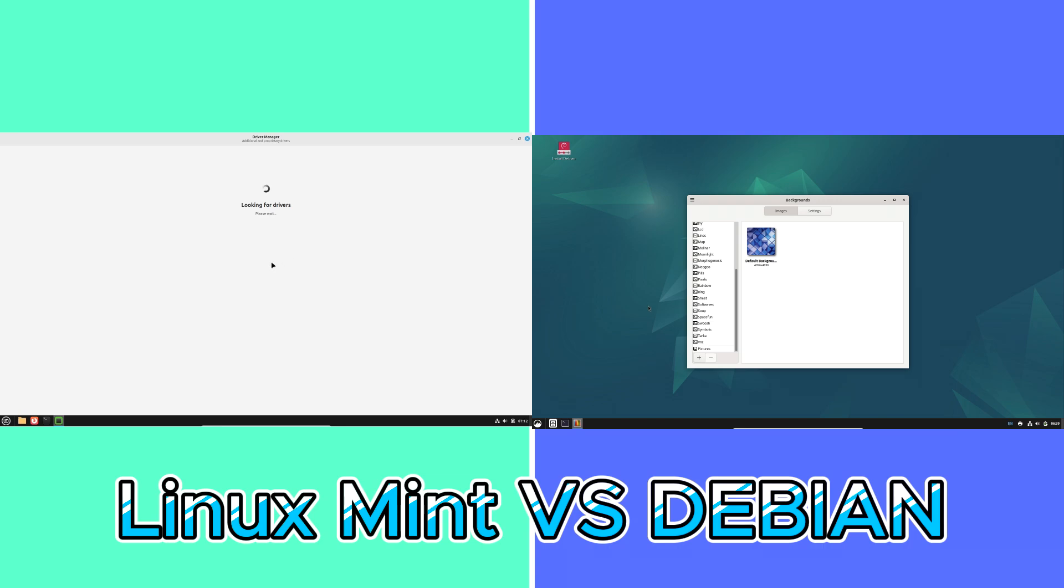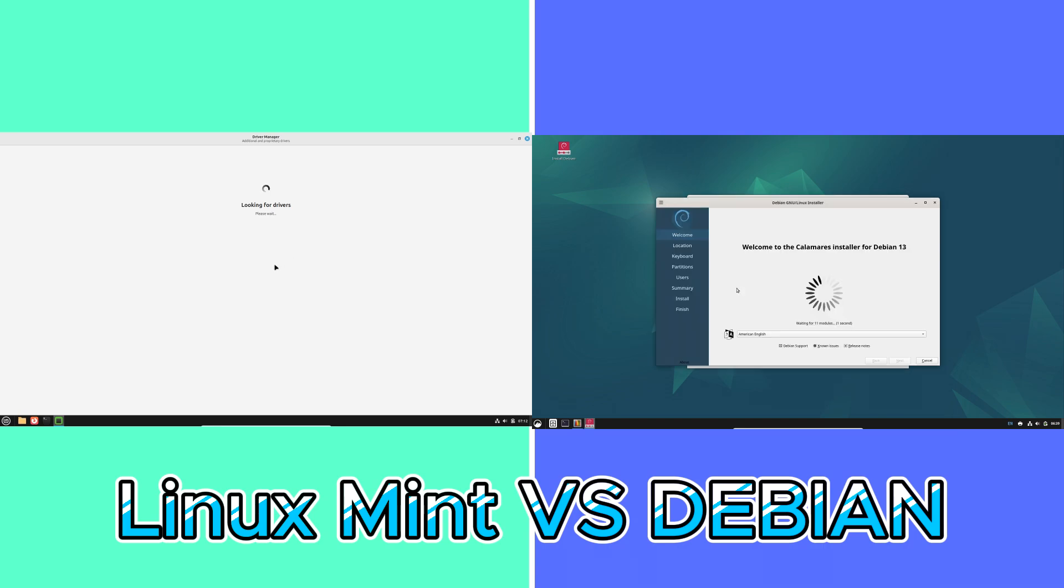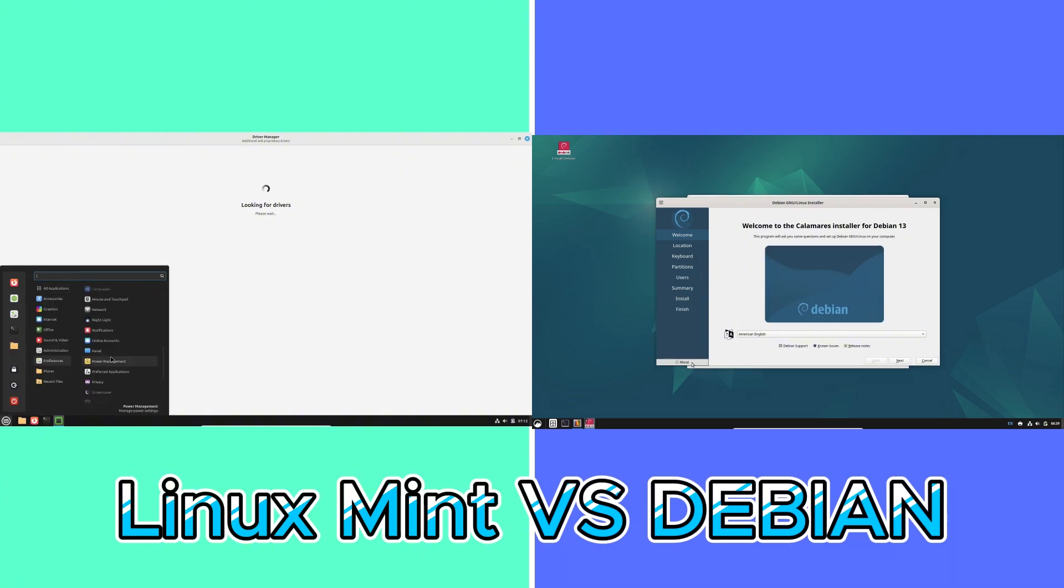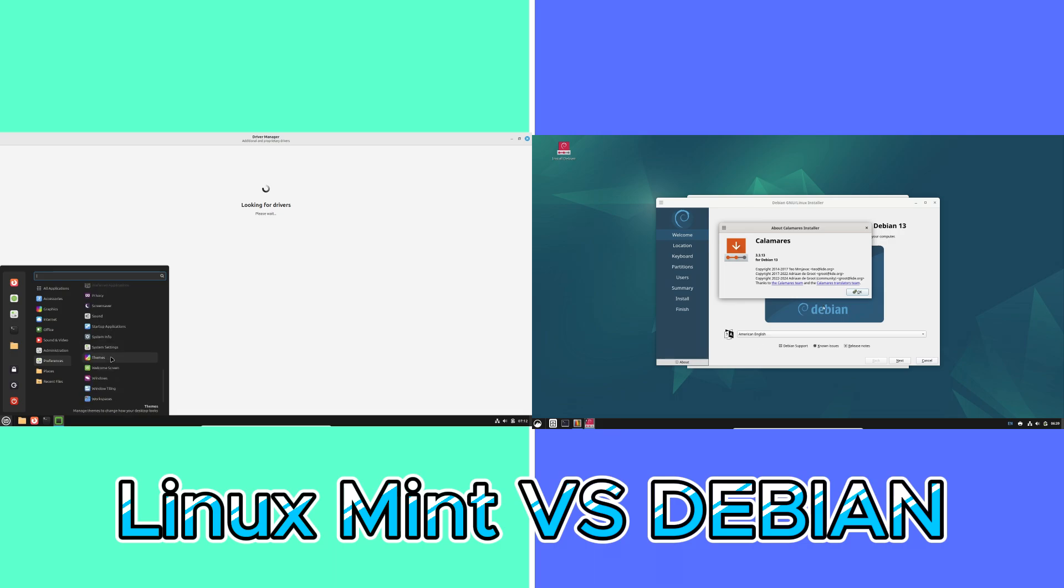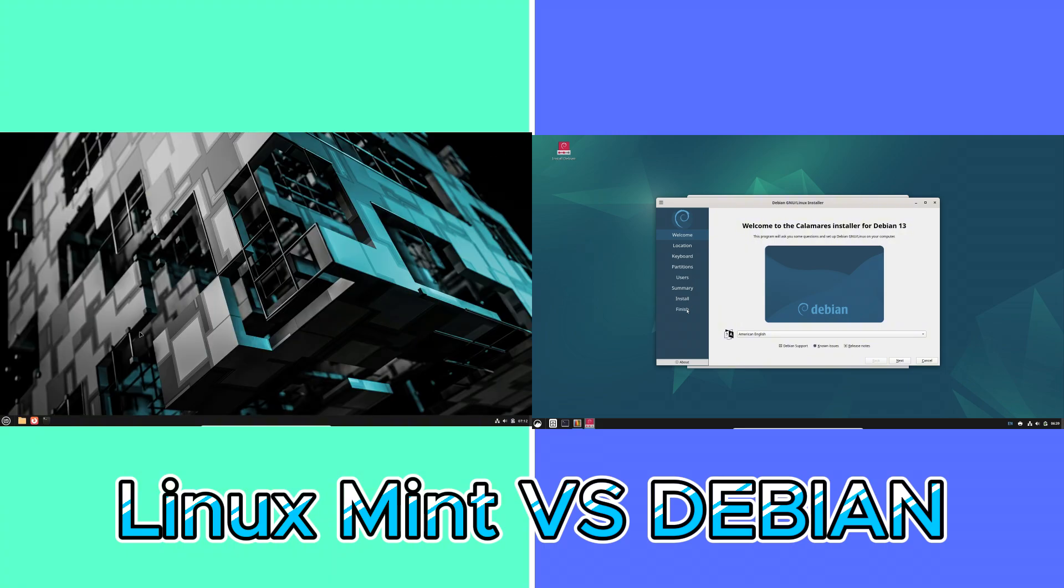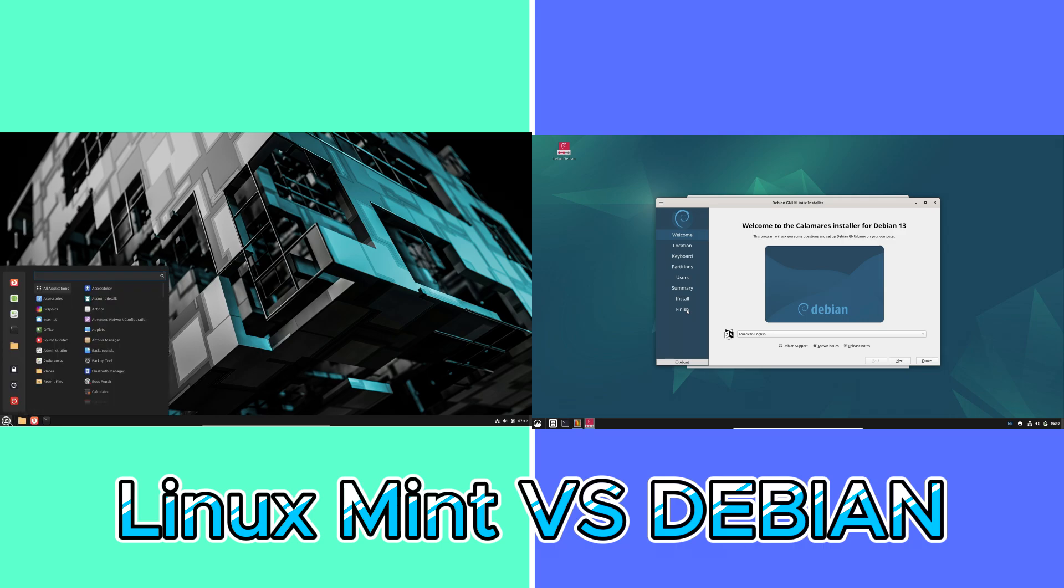Conclusion: final thoughts and next steps. In summary, Linux Mint is ideal for users seeking a ready-to-use, user-friendly desktop experience. Debian is suited for those who prioritize stability, security, and customization.